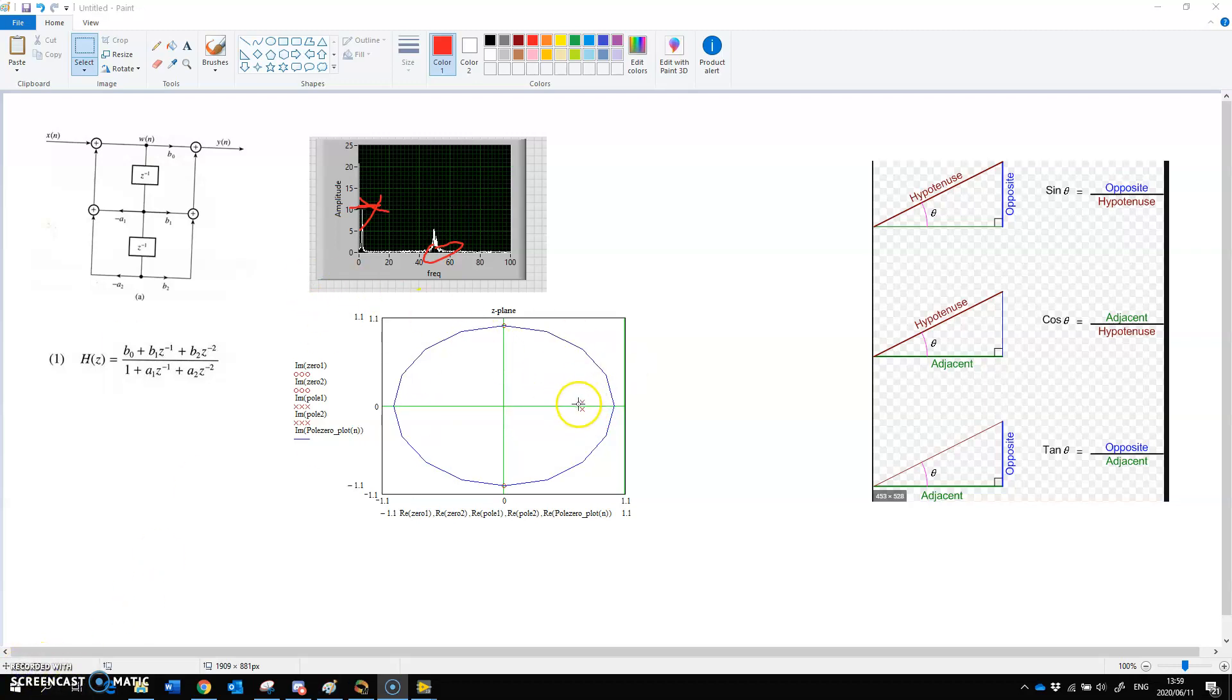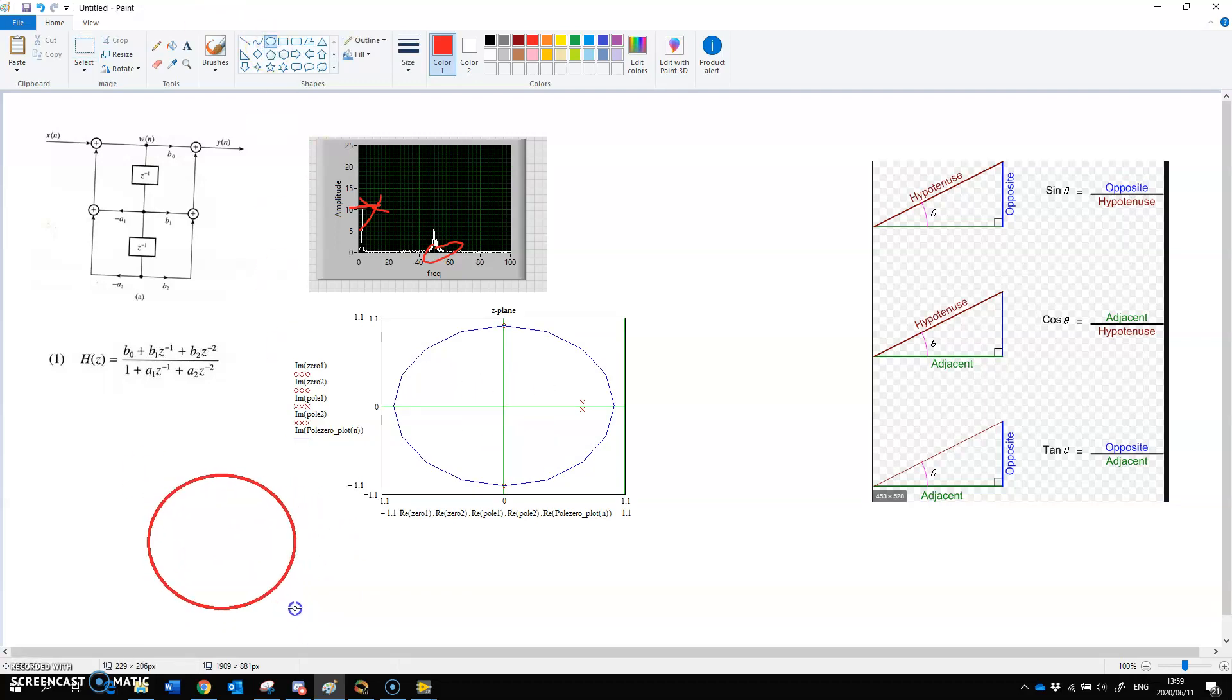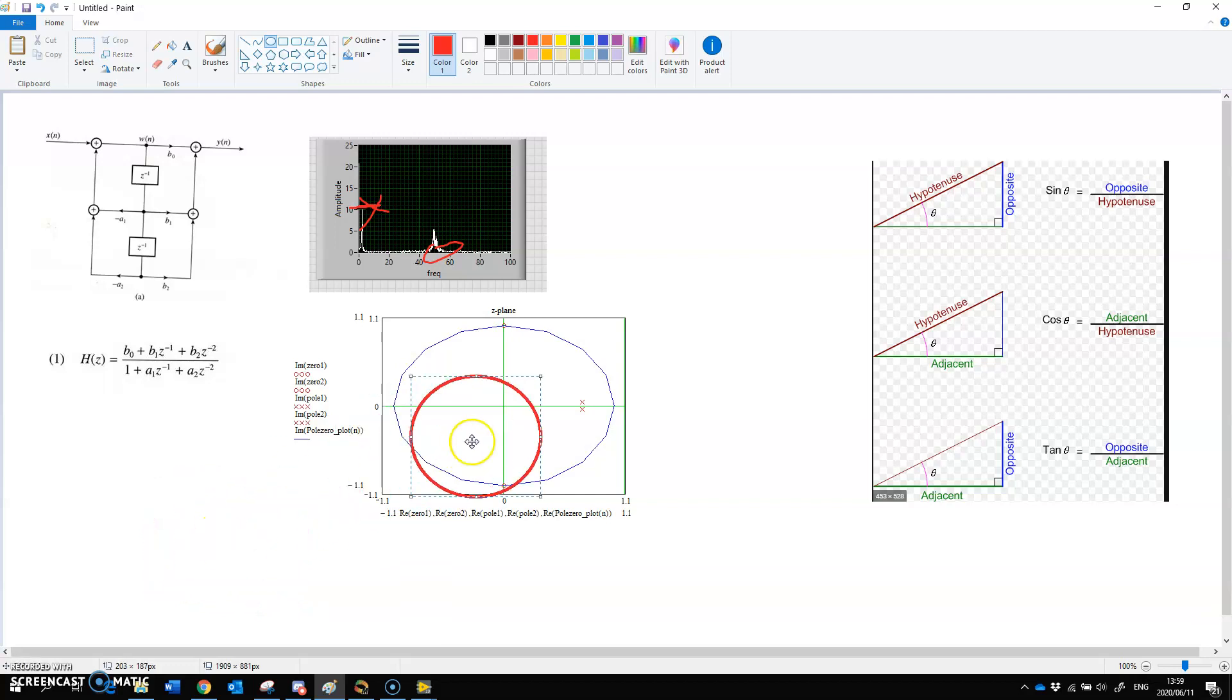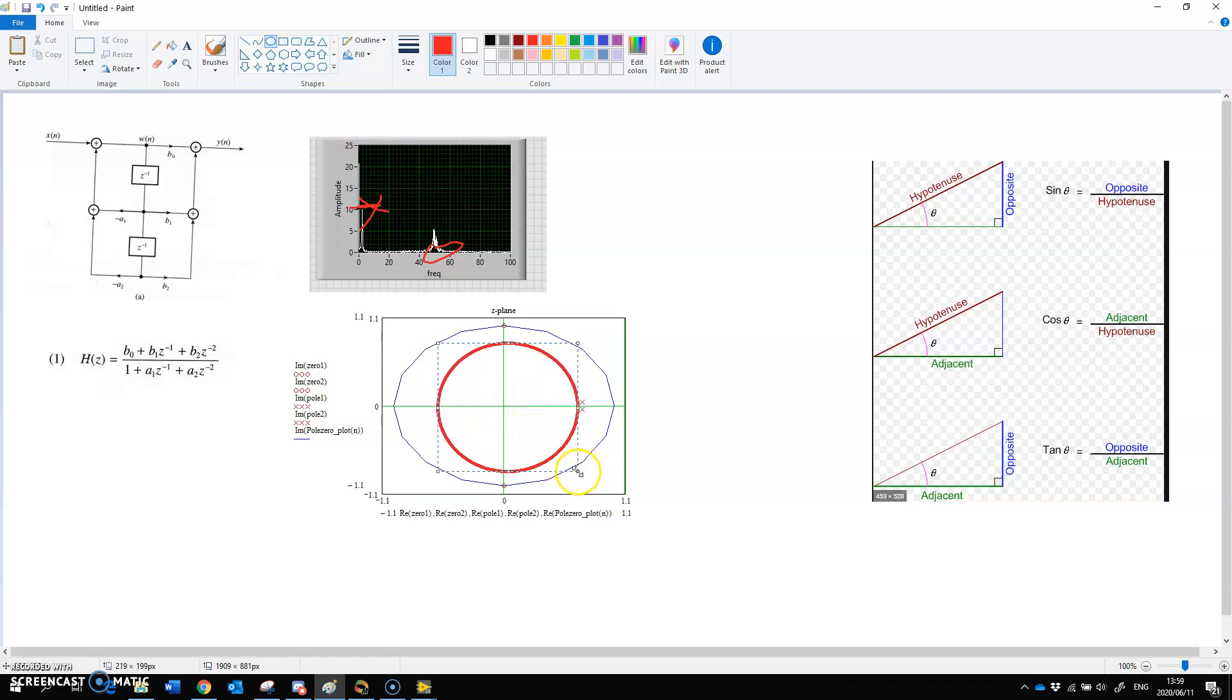So we want to put the poles there, roughly where we think the 0.7 circle is. So let me just kind of put a circle in here. So that's the unity circle. And we know somewhere in the middle, there's going to be a 0.707 circle. So we want to put the poles there at the right spots. And why do we have two poles?